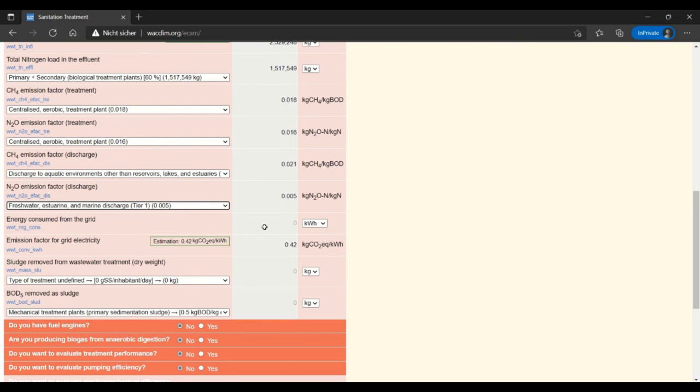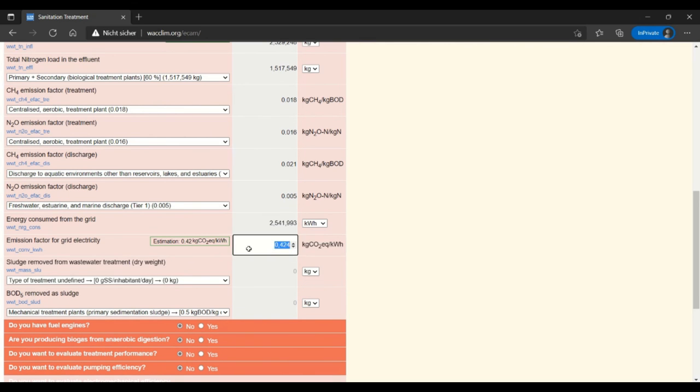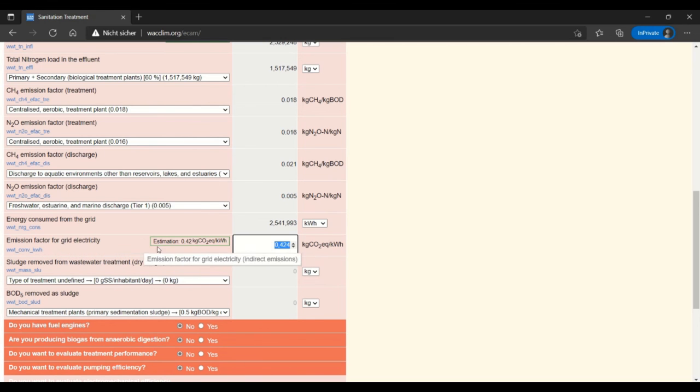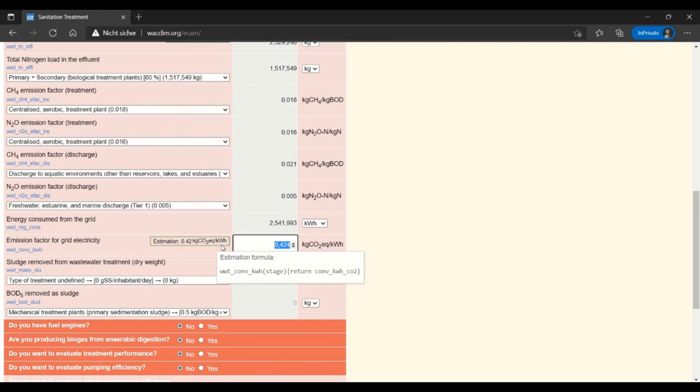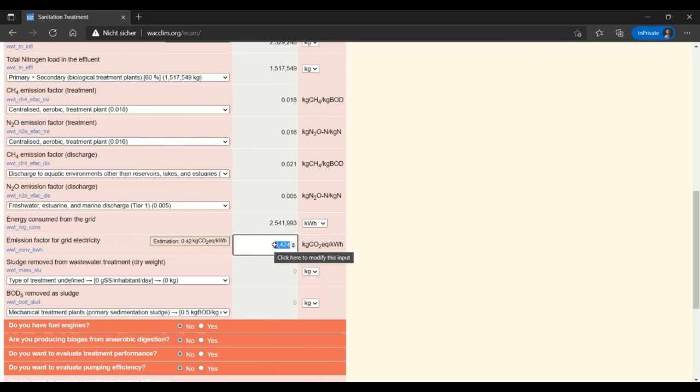Then energy consumed from the grid I will enter as 10 million. There's the data that I have from my facility. And then here the emission factor for grid electricity is also taken from the country that you entered from the configurations page. You can also change it if you want to here or also in the configurations page.